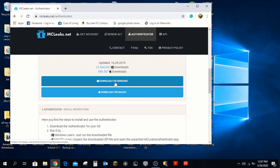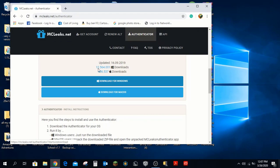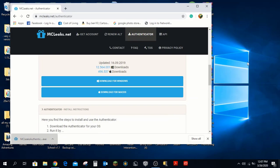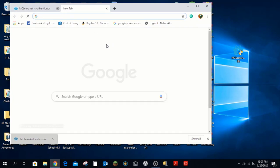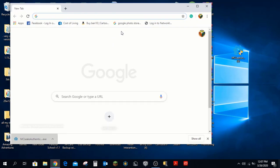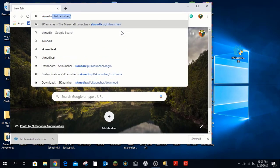Download the authenticator for your system — mine is Windows. Once it's downloaded, drag it up to your desktop. There you go. Now close the browser.